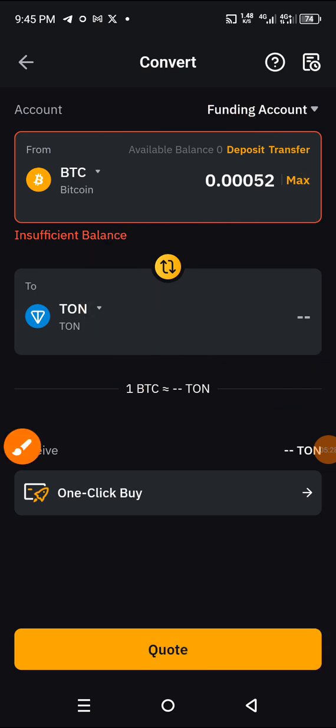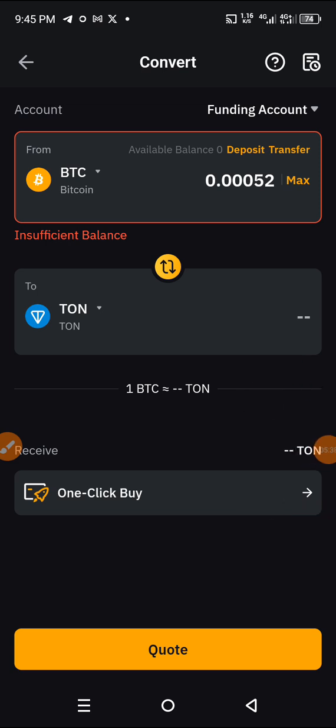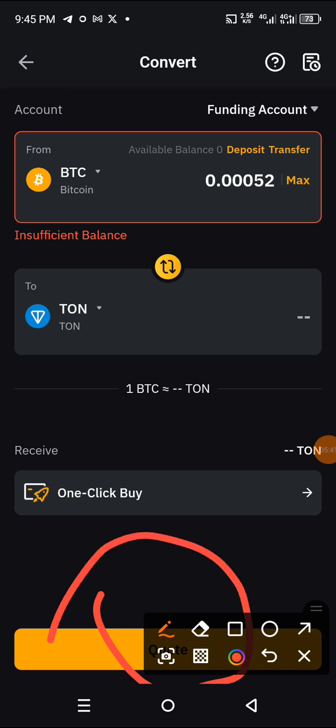All you need to do then is click Convert, and it will be converted. Come to this place, click on it, follow the simple process, and everything will be converted.